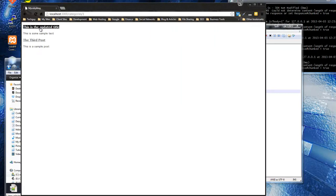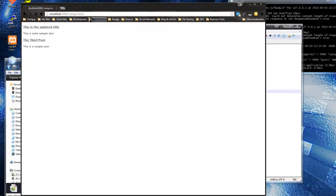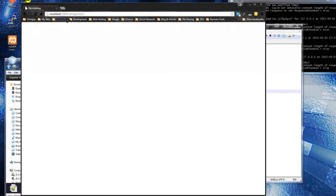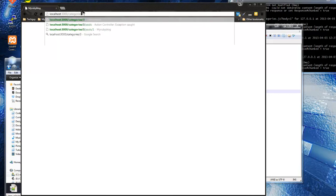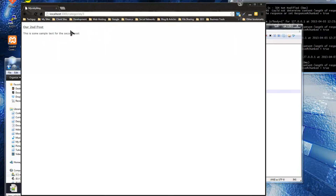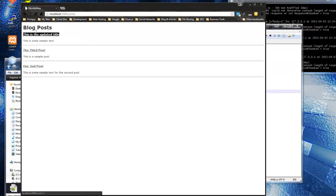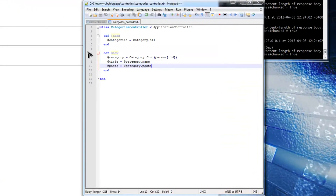Now we're in category one and it's showing the two posts there. Category two has none, and category three shows the second post correctly. We'll need to handle the empty case, but the functionality is working. There's some formatting and display work to do but the core logic is good.